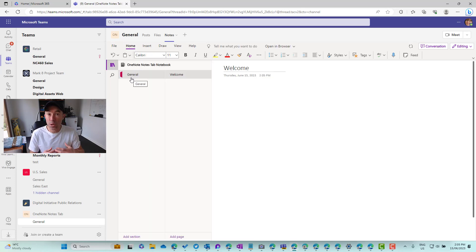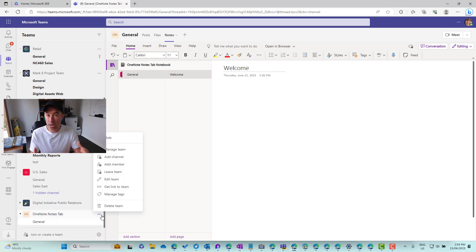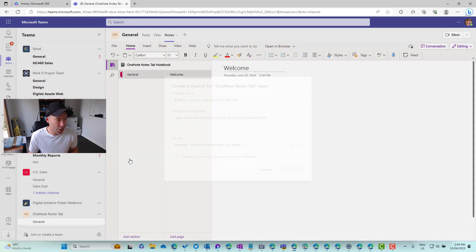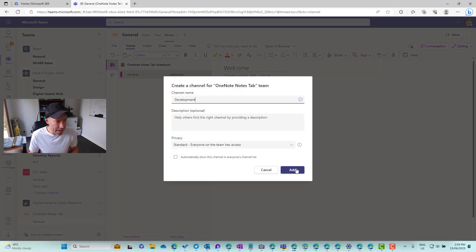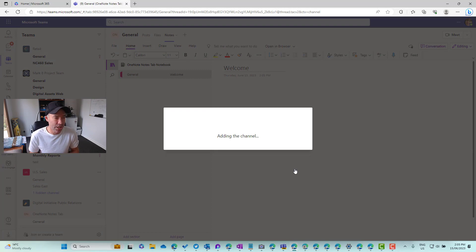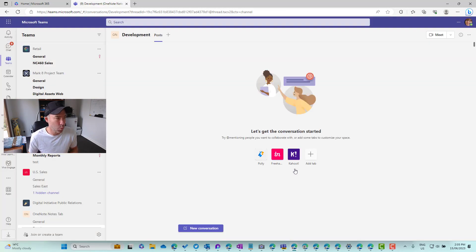What about when we create a new channel? So obviously when we're creating new channels, we are going to have a new notes tab as well. So let's add a new channel. Let's call this development and we'll add this channel. It's a standard channel. So that's going to spin that up as well.